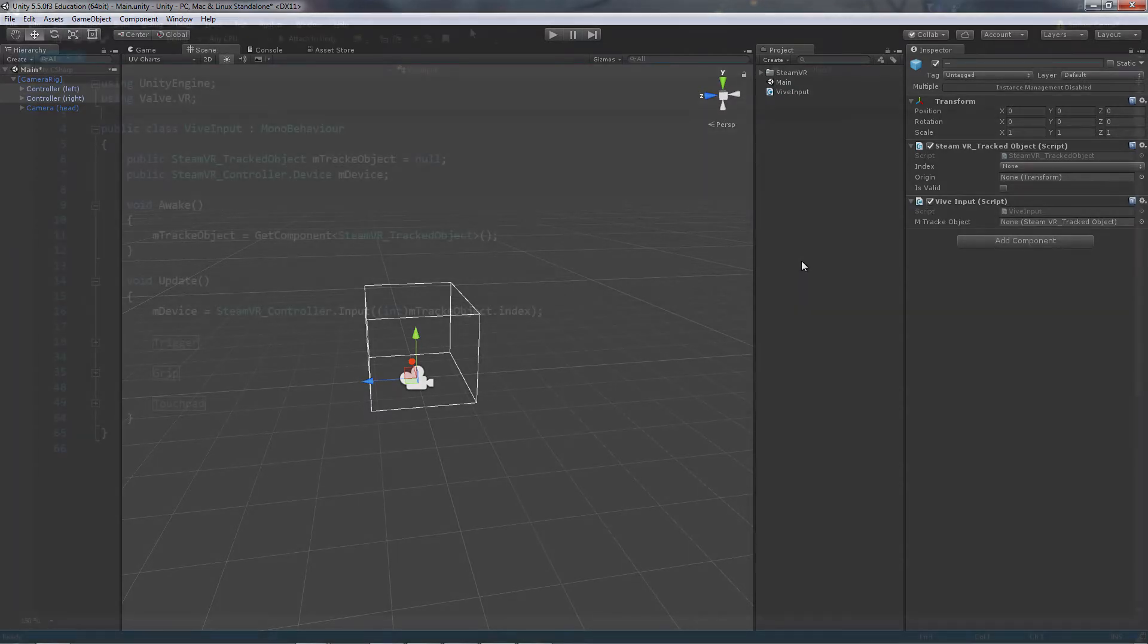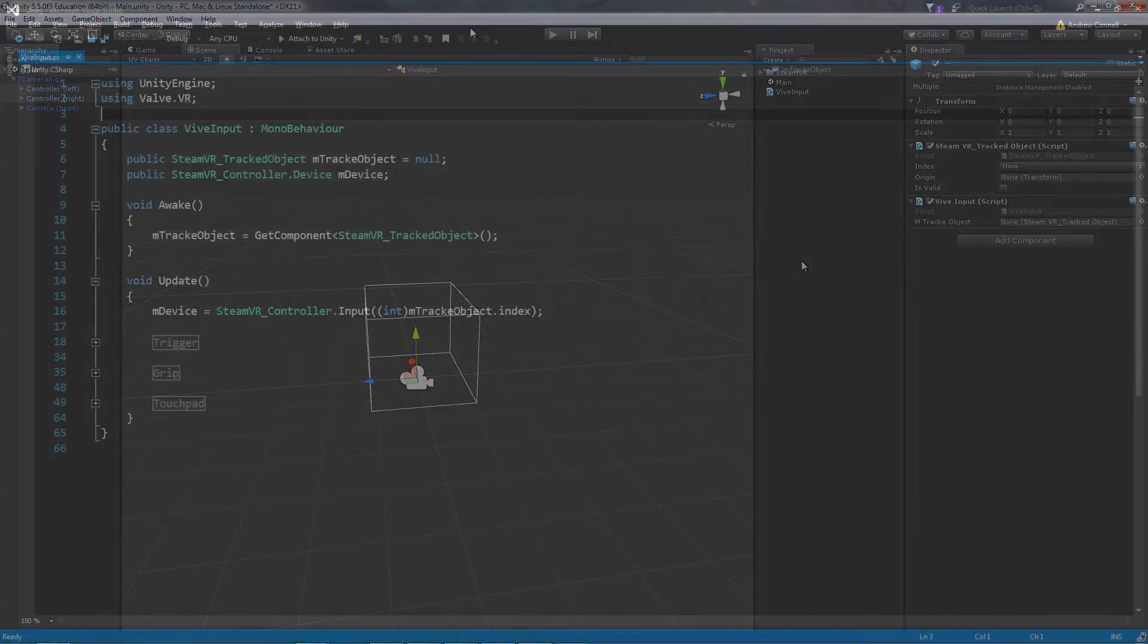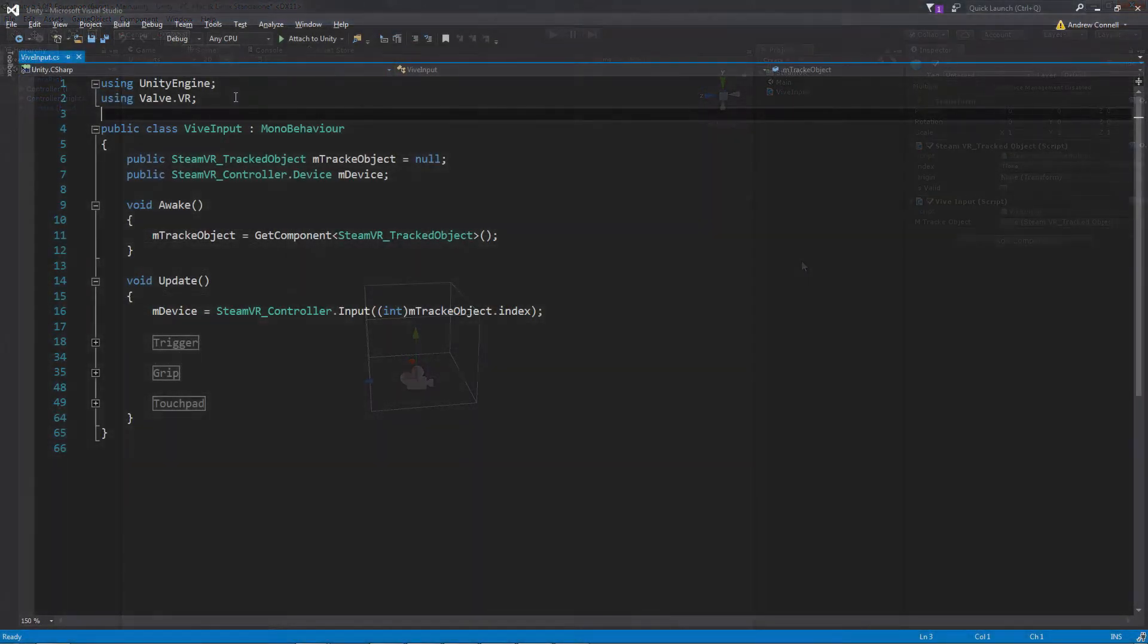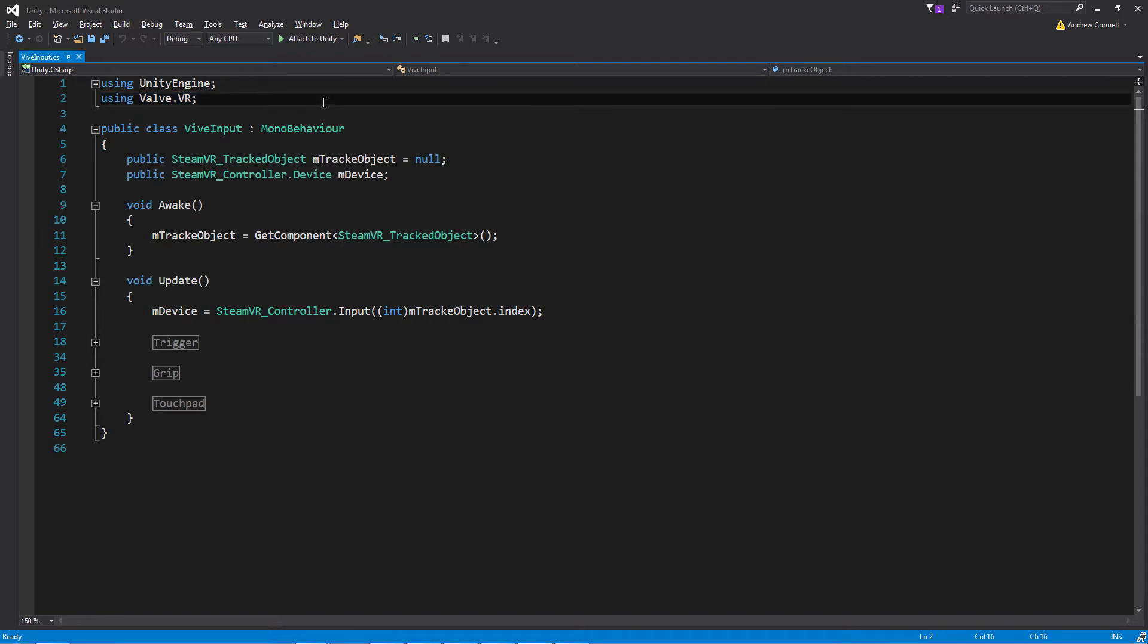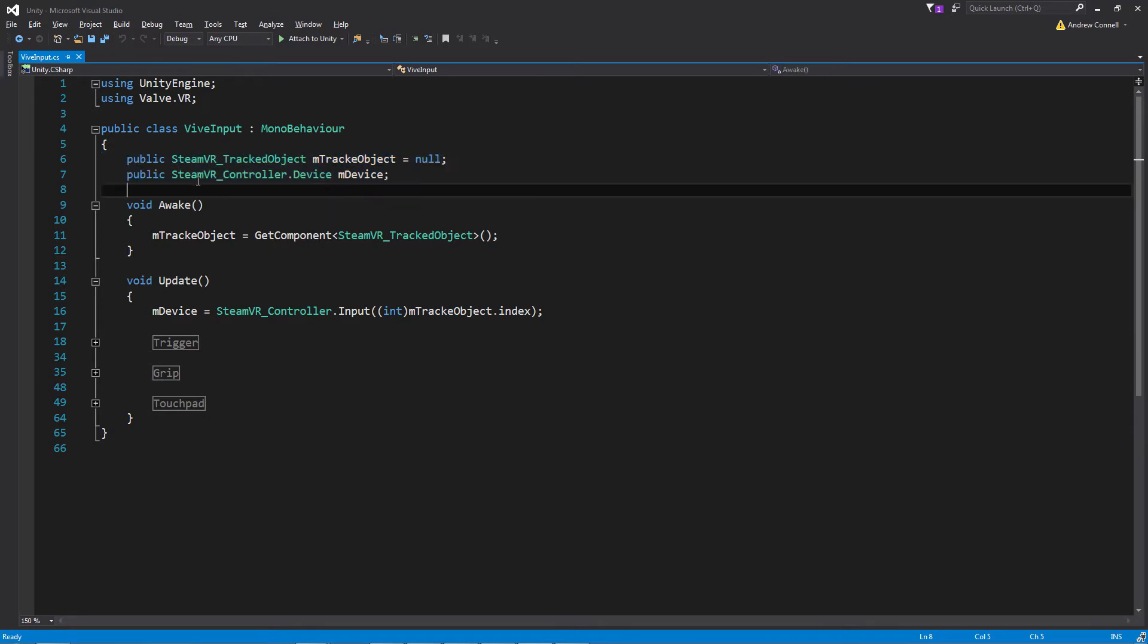Now we're going to open Visual Studio and look at some of the input code. So this is a pretty straightforward script. We have the VALVR namespace at the top and a couple of public variables where we're going to be storing a SteamVR tracked object as well as a SteamVR device. And in the awake function, we're just getting the tracked object component that is also attached to the controller game object.